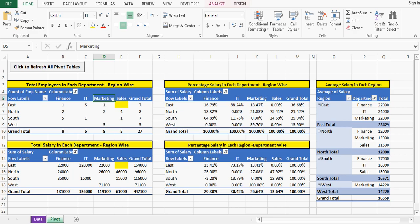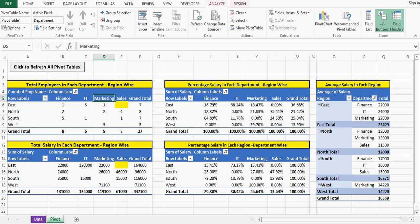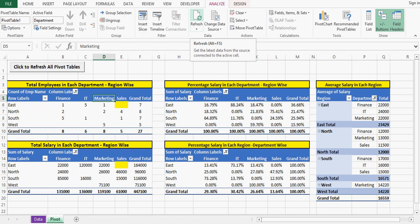On Analyze I can click on Refresh, and same I'll do in each pivot table. So if we have more than like 50, 60, or 100 pivot tables, then it becomes very time-consuming.